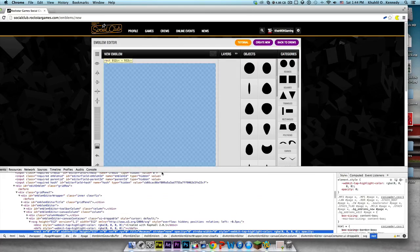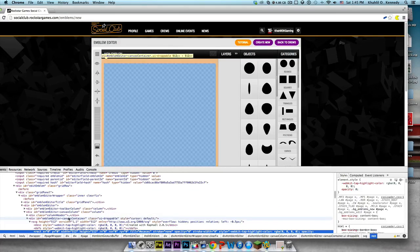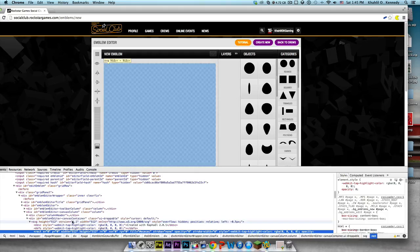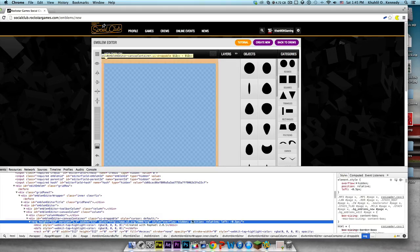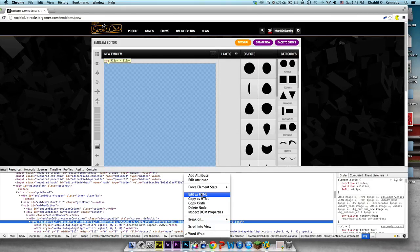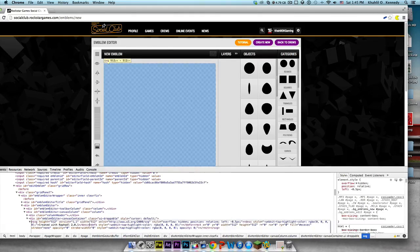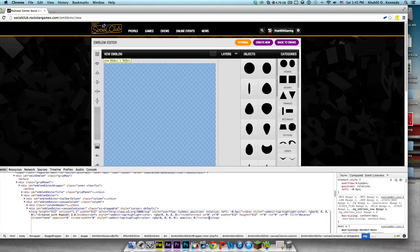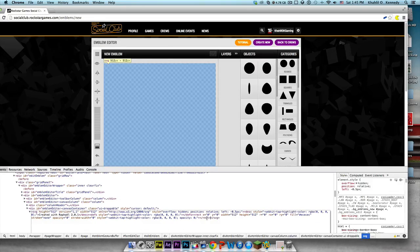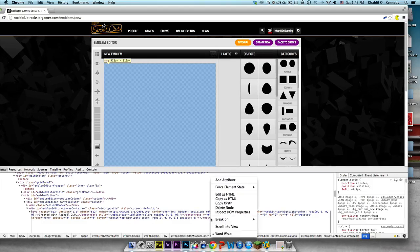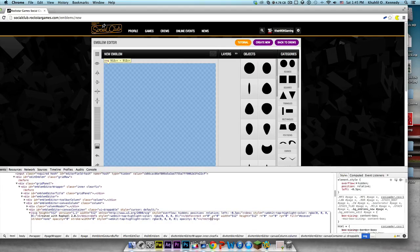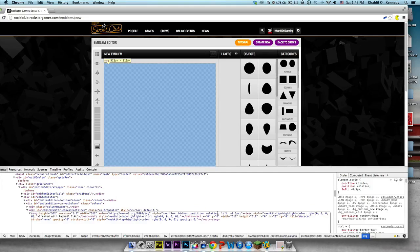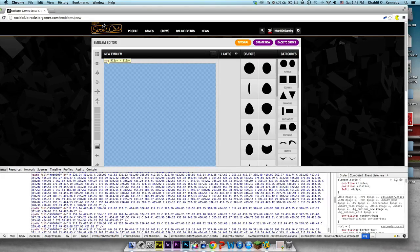Come over here, right click, press inspect element and look for wherever it says 512 SVG, 512 SVG, height 512. Edit as HTML and come right here at the end where it has rectangle and then it has the pac-man signs. Come right in between here and just paste it.